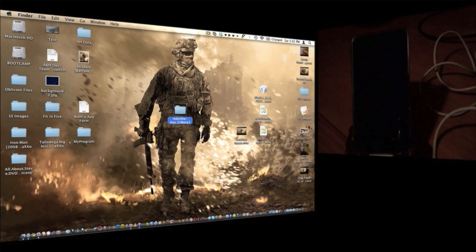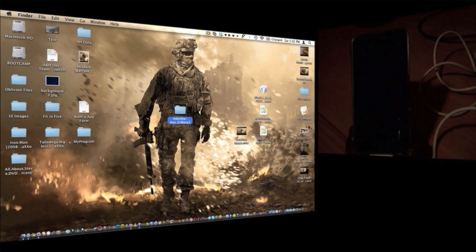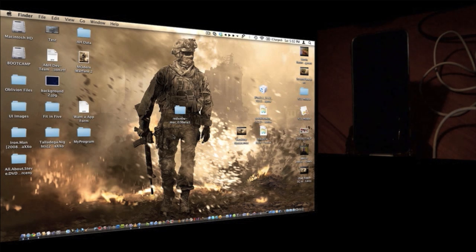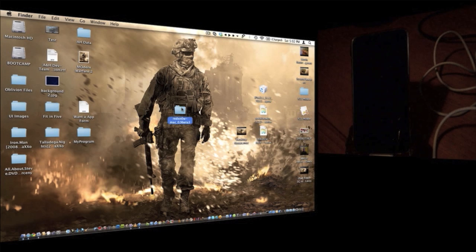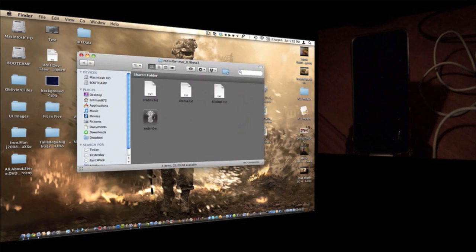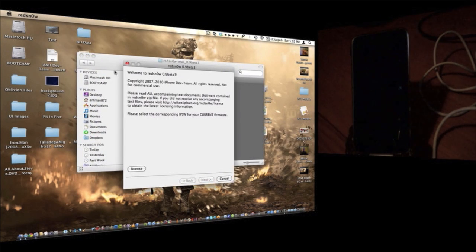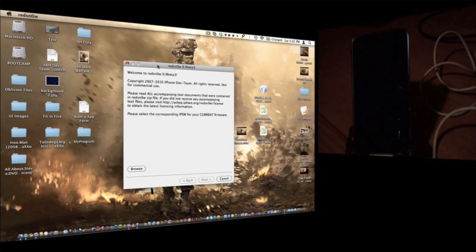Then you're going to want to click the link in the description, the very first one, and download my little package that I've created. After you do that, go into the Red Snow folder, open up Red Snow, and go ahead and close the other window.